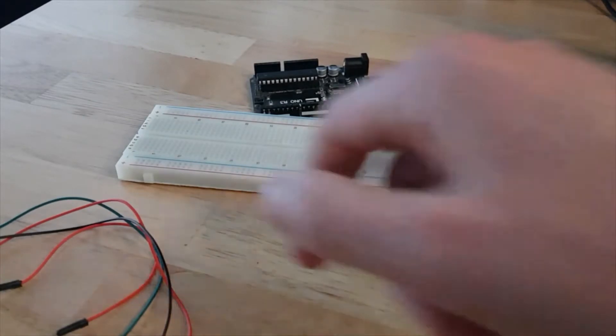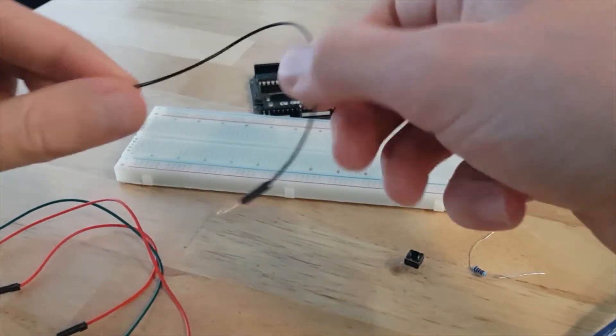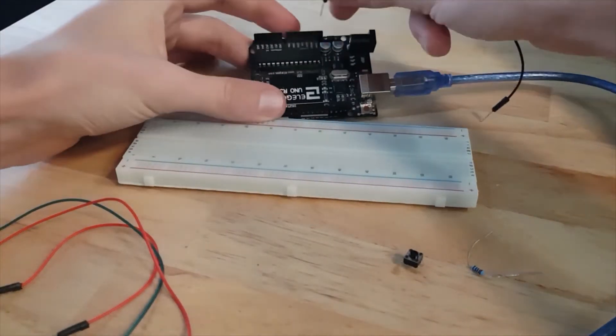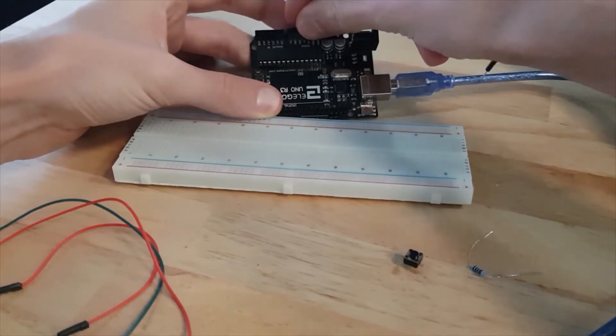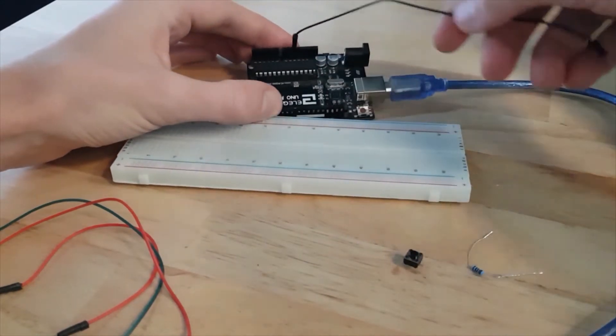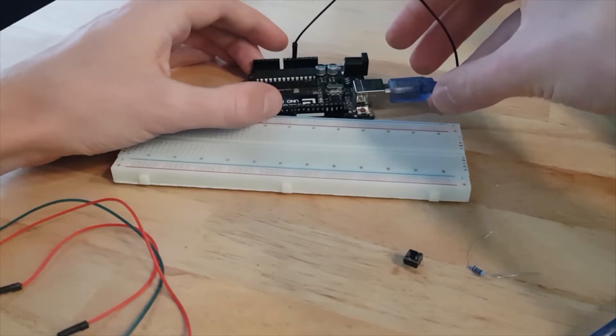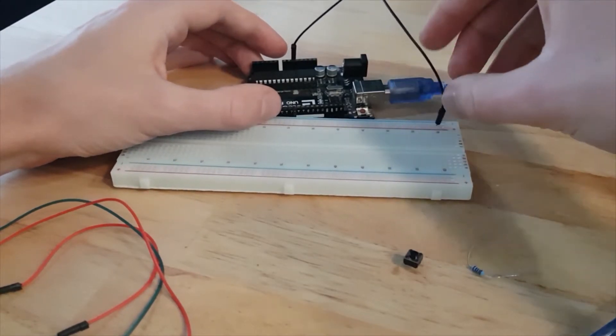So here is the hardware circuit we are going to build with our Arduino. Let's get started. First, I'm going to take a black wire and plug it to the ground, one GND pin of the Arduino board to the blue line of the breadboard.